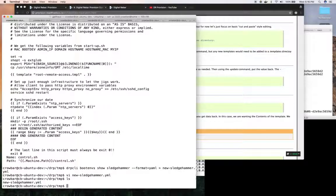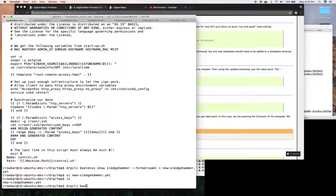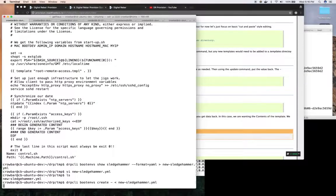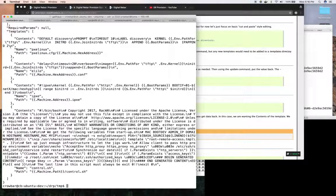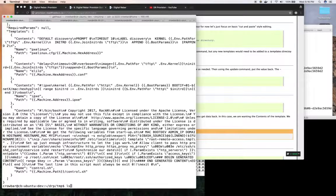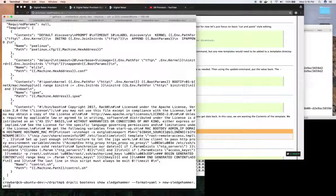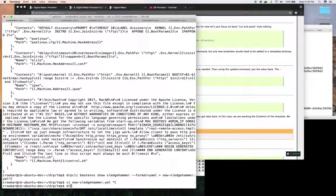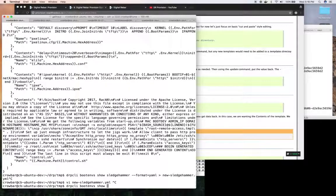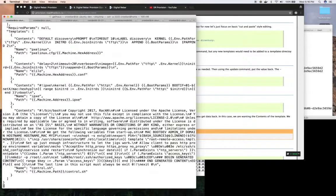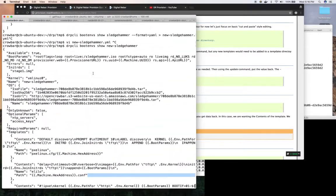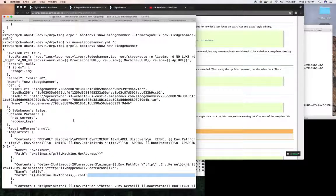And at this point I want to add it so then I can say drp bootems create, let's read it from standard input and create it. At this point it will attempt to validate that all the ISOs are present and make it available. If it becomes available I can then say bootems show new sledgehammer. And I can see that it gets printed out and it's available and can be seen.